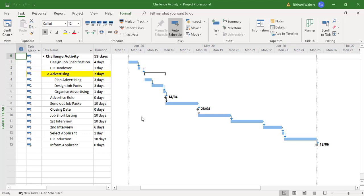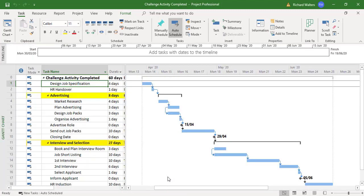In this training video we're going to look at modifying links and changing the structure of a project. I've got a project here of 59 days which I'm trying to change the structure to look like another project that has a bit more detail — an advertising section, an interviewing section, and some different links. There's quite a lot of changes to make, and the duration is only going to go up one day.